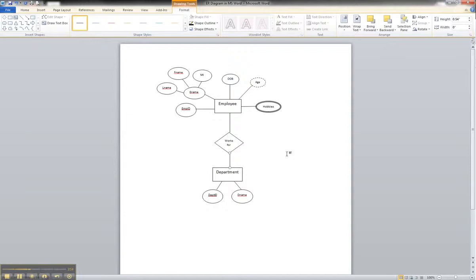And that's how you show the connection of a relationship between two entities in an ER diagram in Microsoft Word.